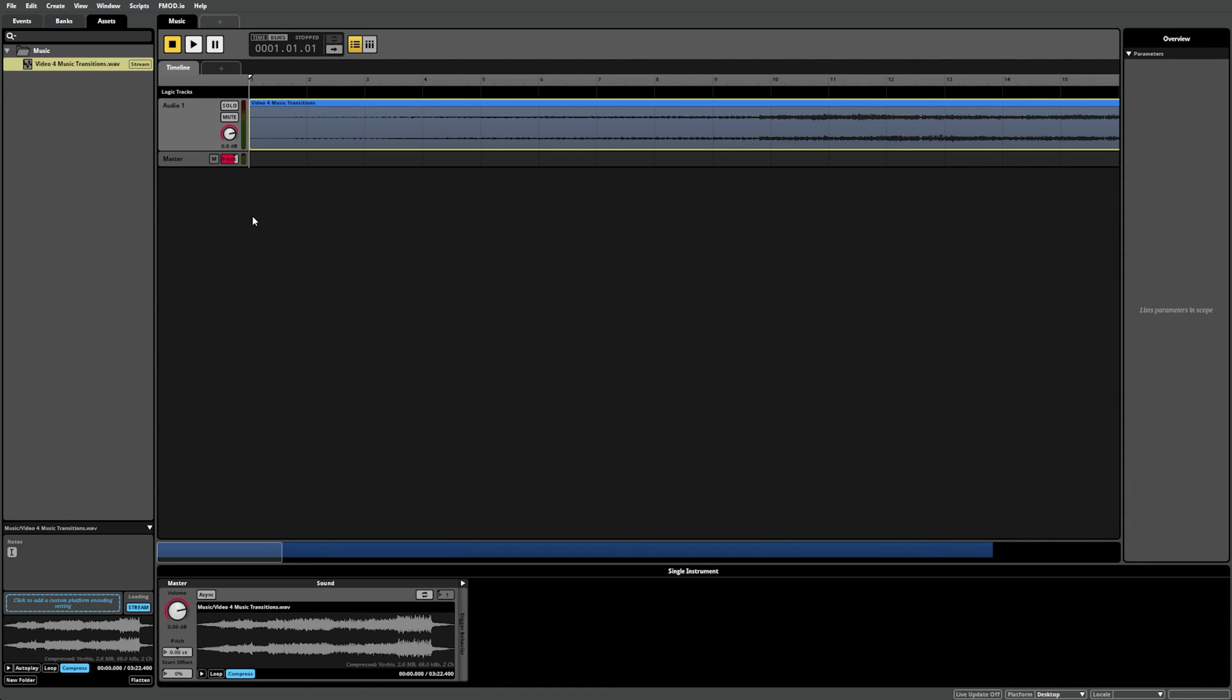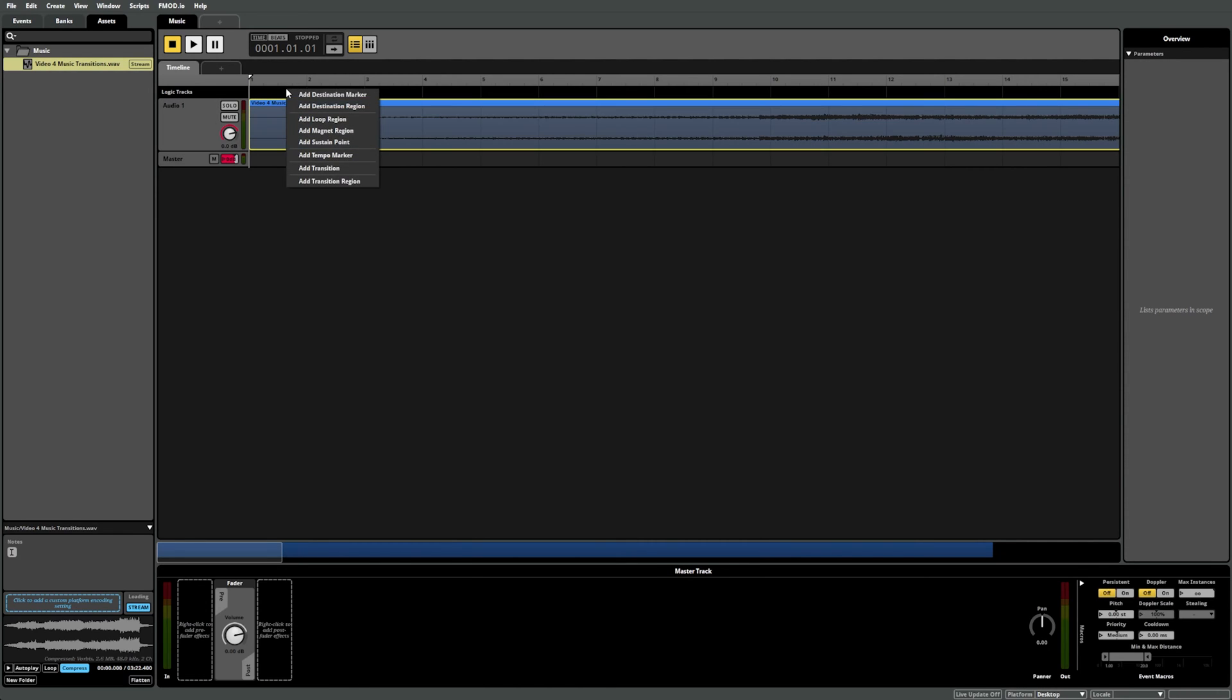This track is played at 150 beats per minute and is in 4-4 time, so we want to set our timeline to the same. We can use a tempo marker for this by right-clicking in the logic track of this timeline sheet and selecting Tempo Marker.